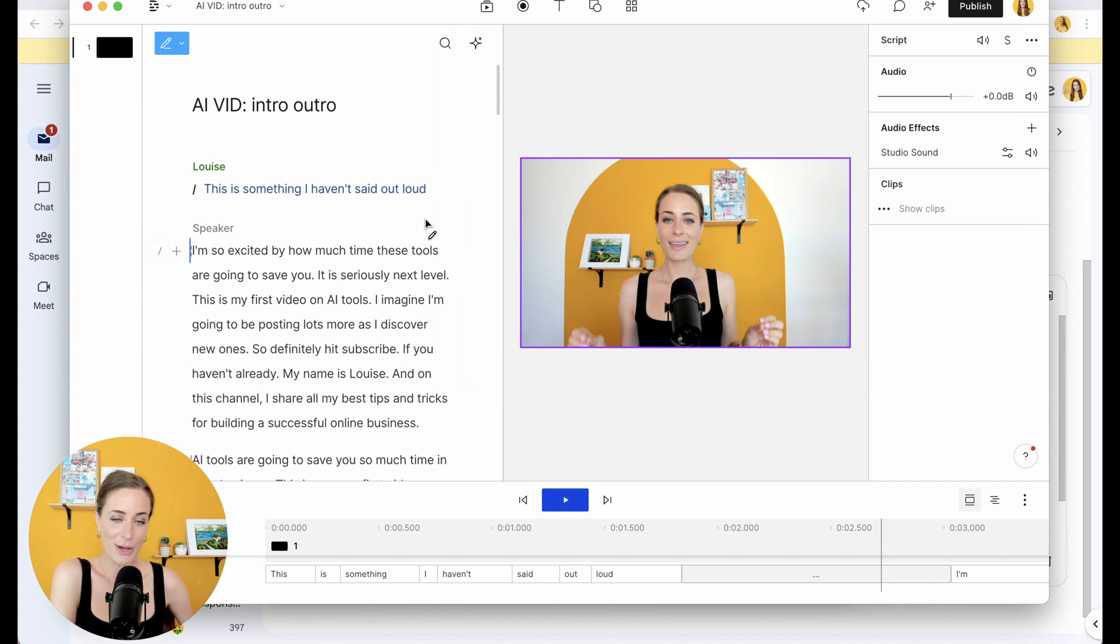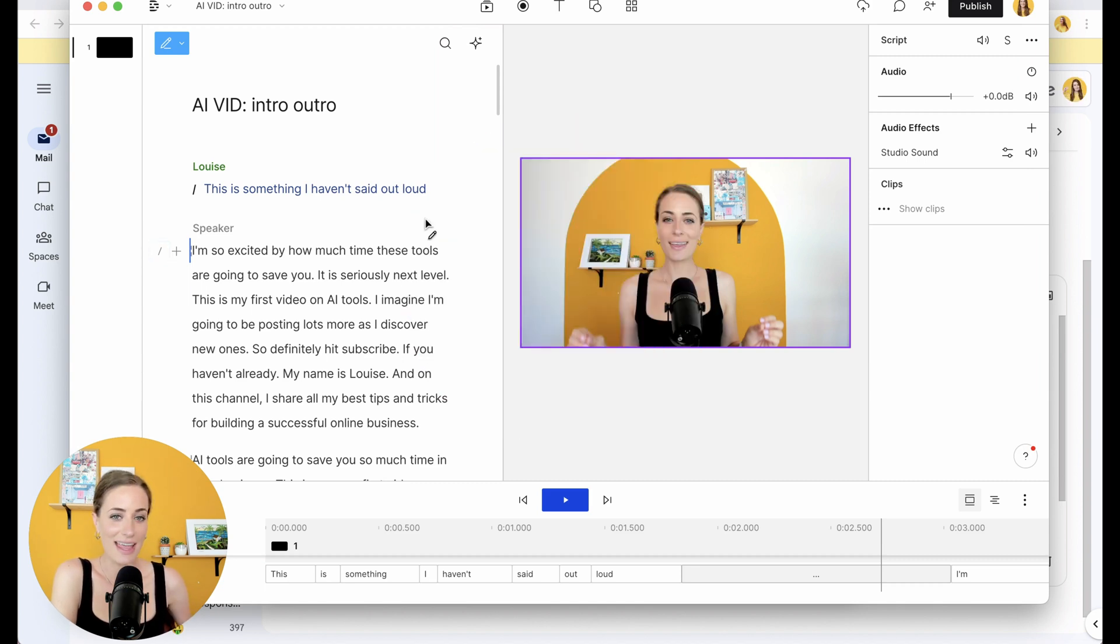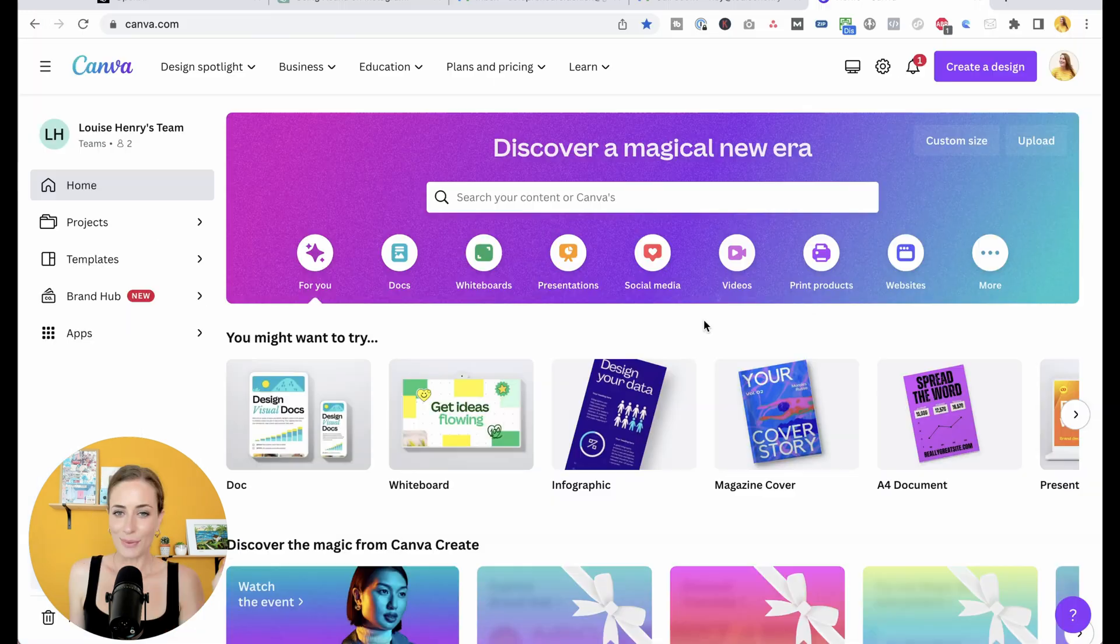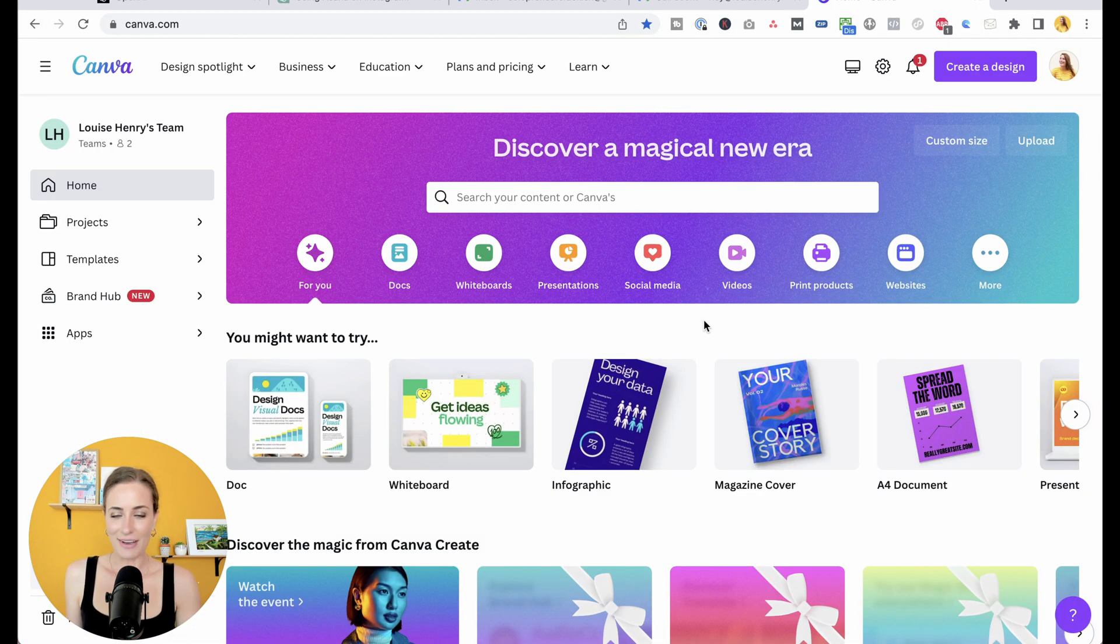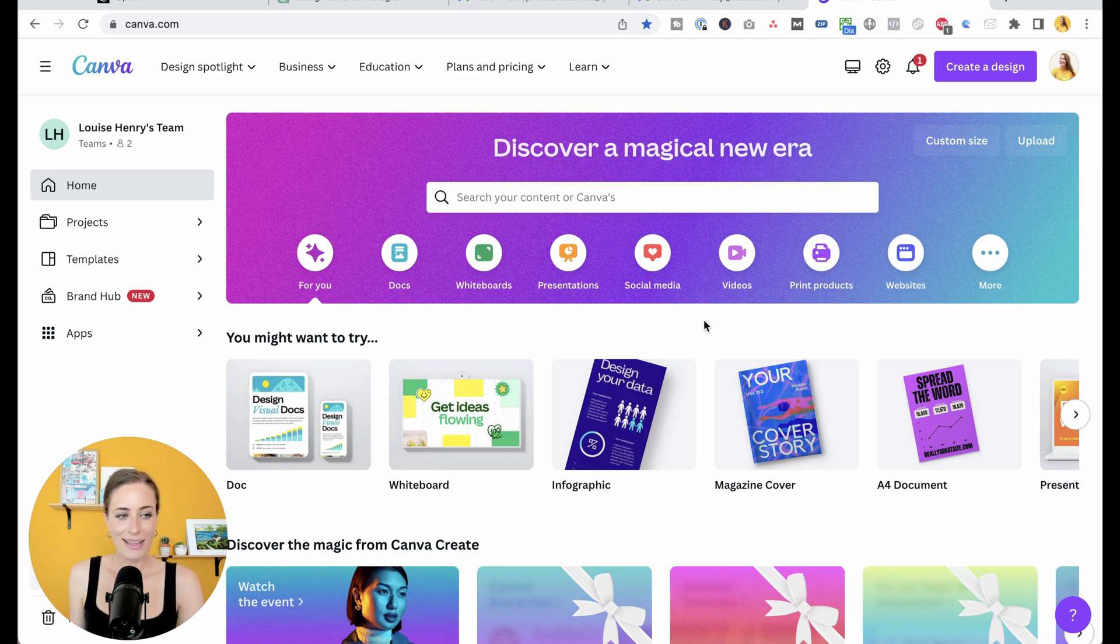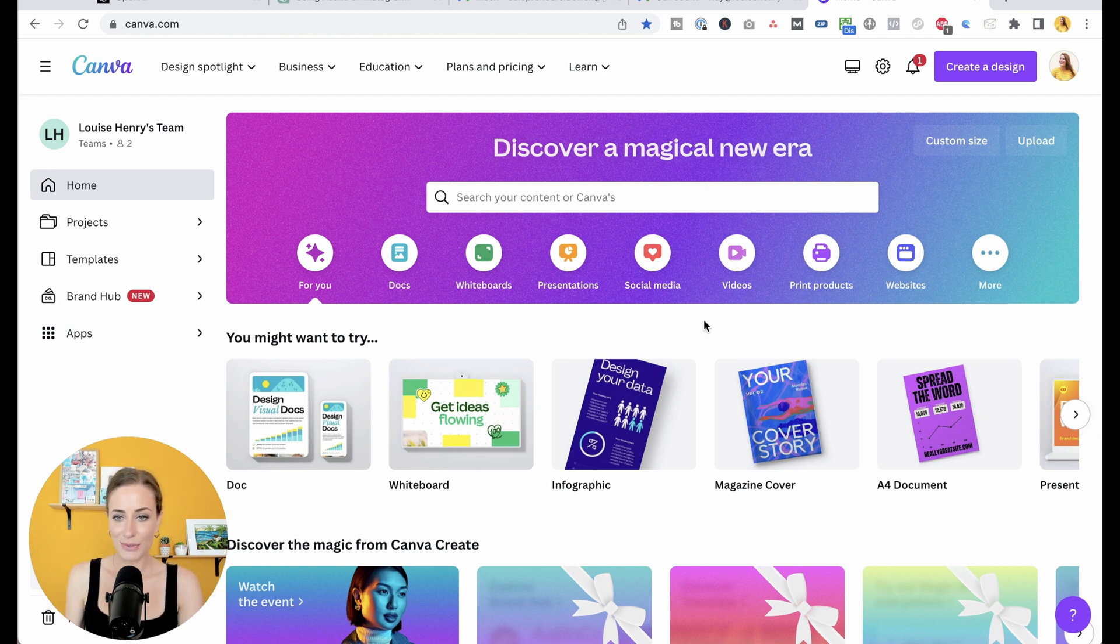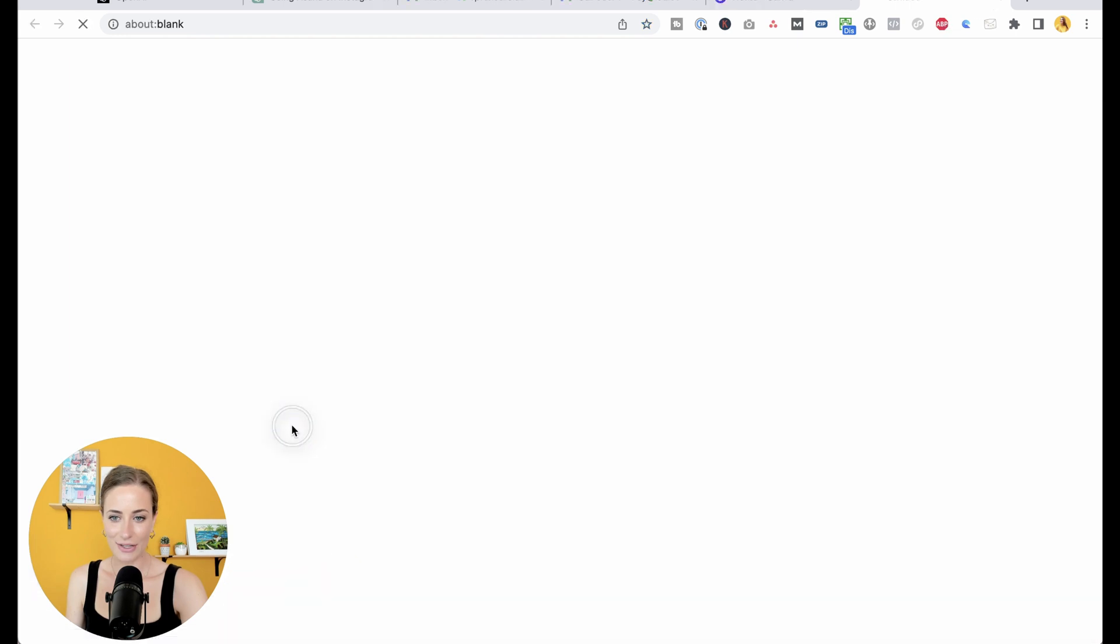Next, we're going to go into Canva because they have been adding AI tools to their platform. I love Canva. I've made tons of videos on it. It is an incredible graphic design tool that anyone can use no matter what your design background is. So I adore it. Let's go ahead and click on doc to get started.